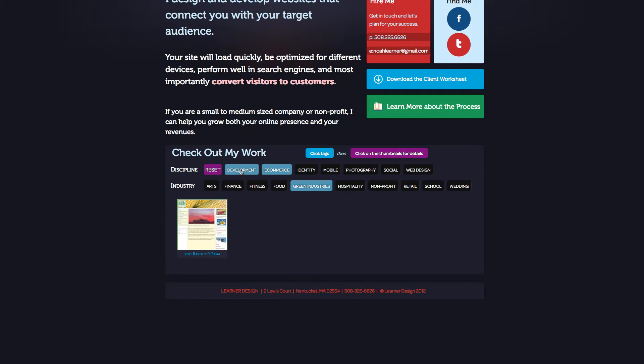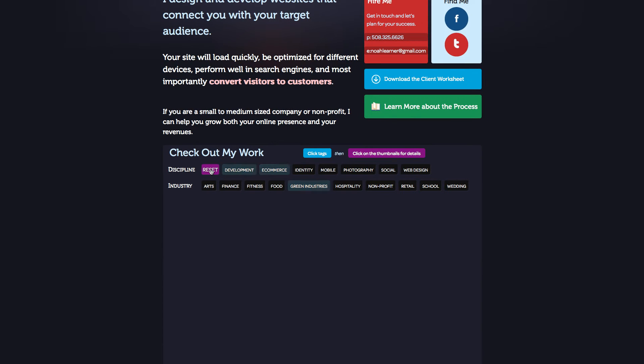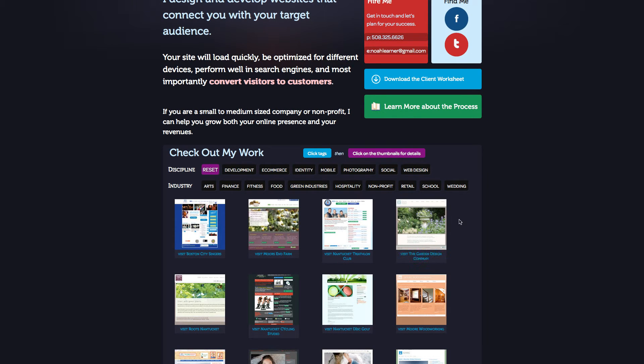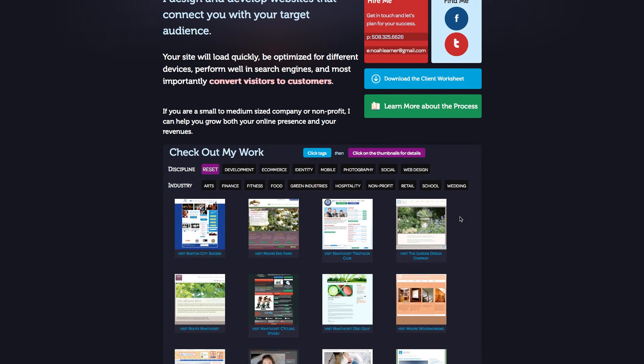And as we click more and more stuff, only the items that share all of the classes with the active items are visible. And then by clicking on reset, we're activating that reset class. And then it shows all of the items again.